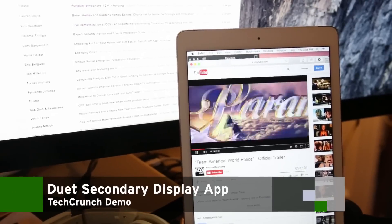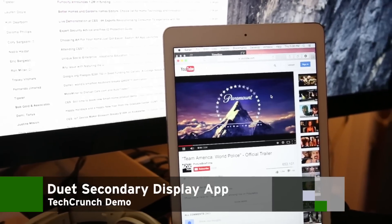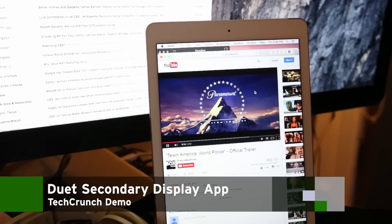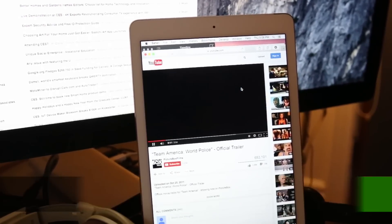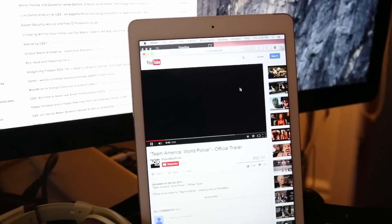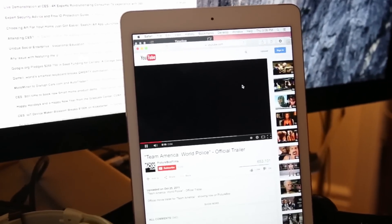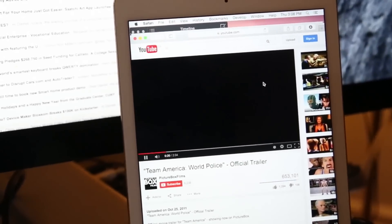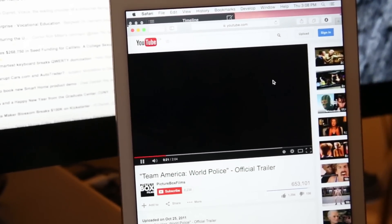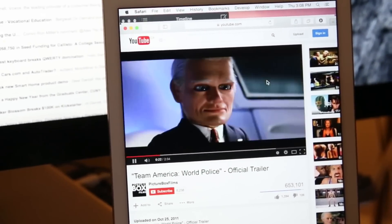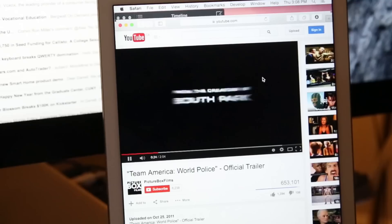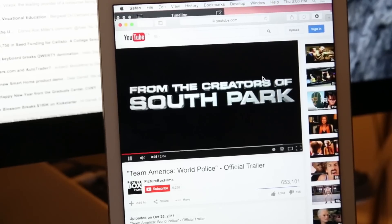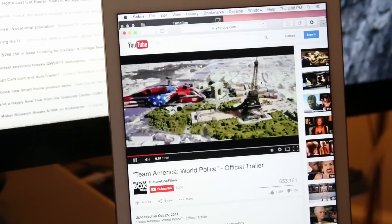Duet is a new app from an ex-Apple display engineer that turns your iPad into an additional display for your Mac. Now we've seen apps try to do this before, but for the most part those provided experiences that weren't ideal.